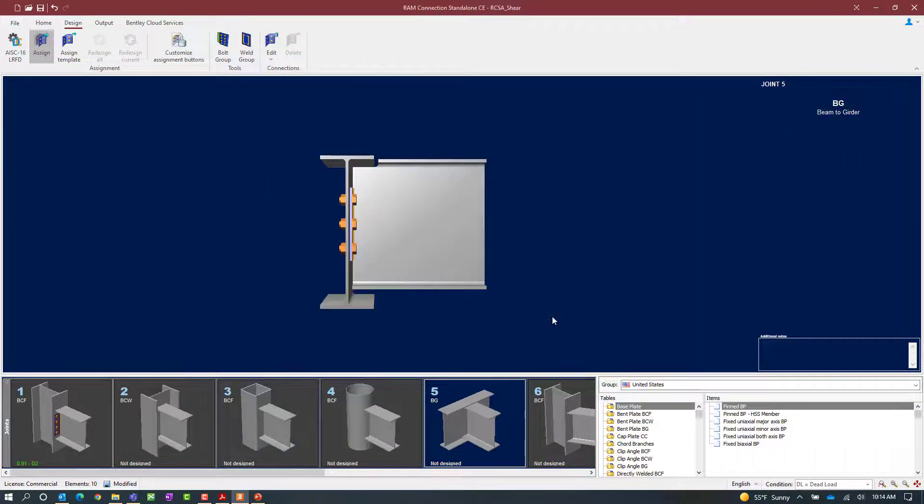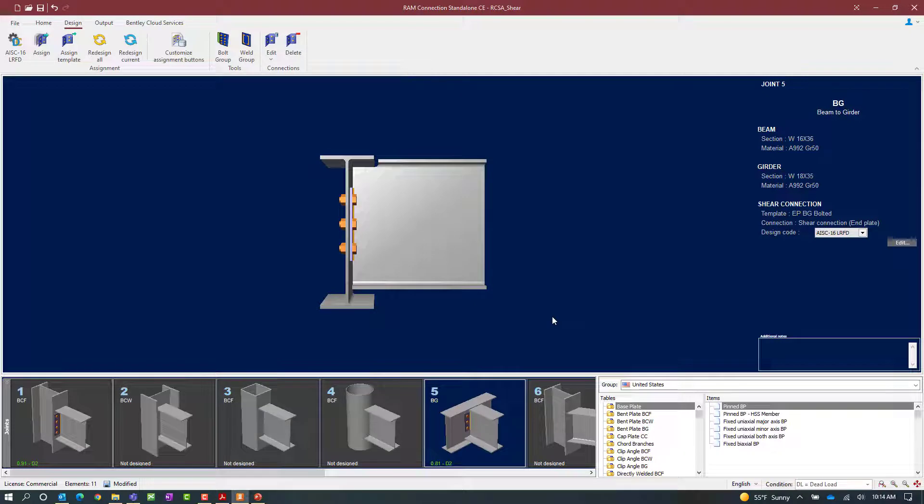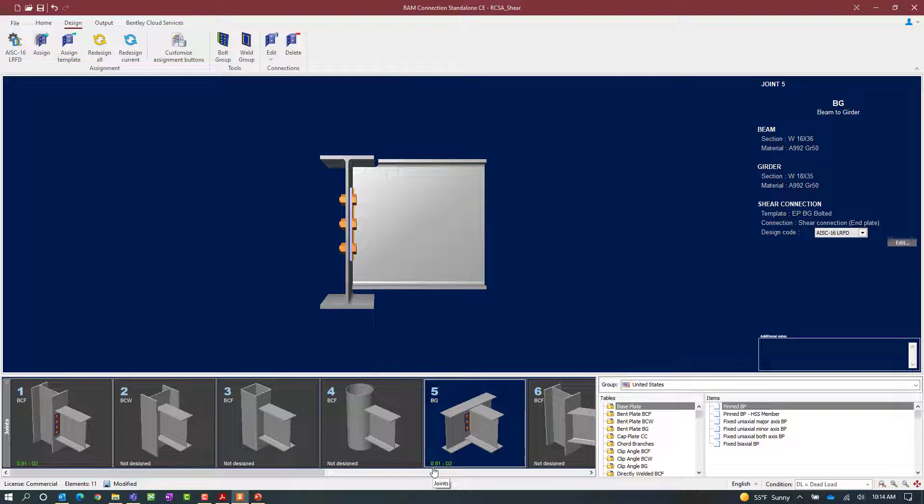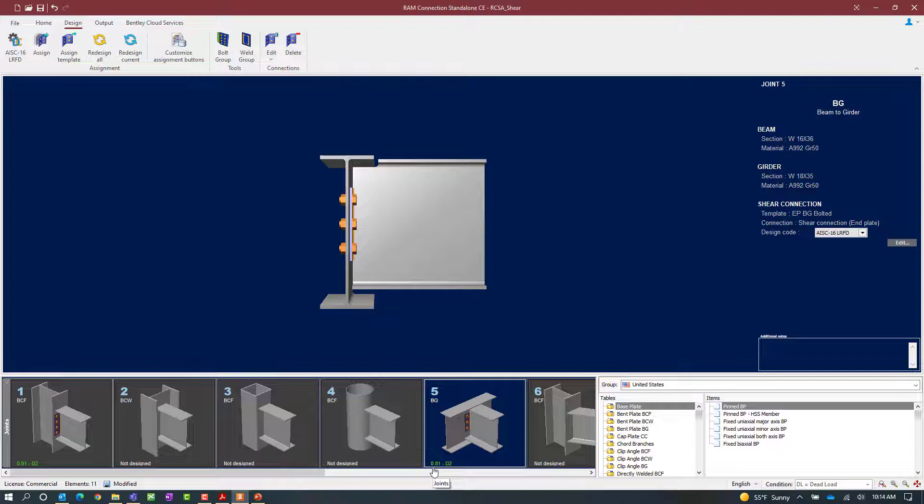Here we can see that a connection was assigned to this particular joint and in the joint selection area we should be able to see the status. Our interaction ratio for this particular connection is less than one and it's indicated in green meaning that it passed all design checks.